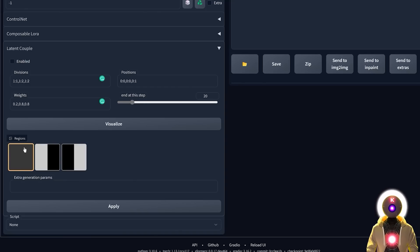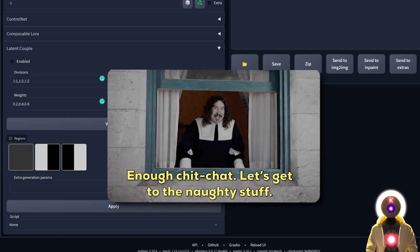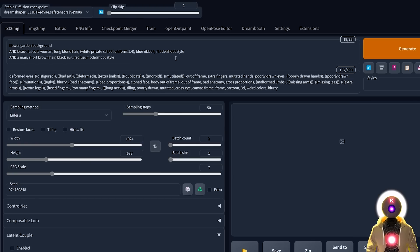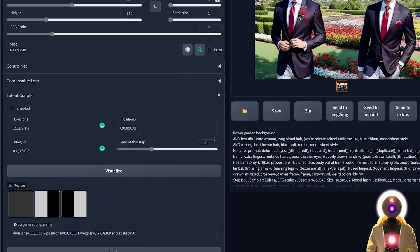The darker the zone, the less the effect will be applied. For example, if I change the weight of the last zone to 0.2 and click Visualize, you can see the zone is much weaker. This is why I highly recommend something like 0.8 for zones where you're trying to generate a new character. Now let's see how this works in practice. If I try to generate an image with two people — a flower garden background, a beautiful woman on one side and a man on the other — without the Latent Couple extension, it gives me basically the same character repeated.